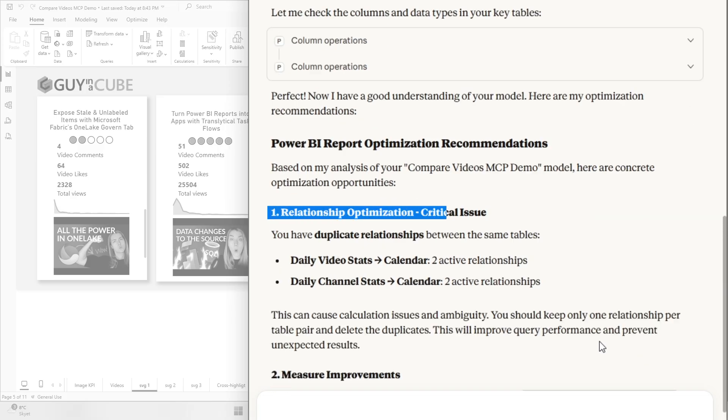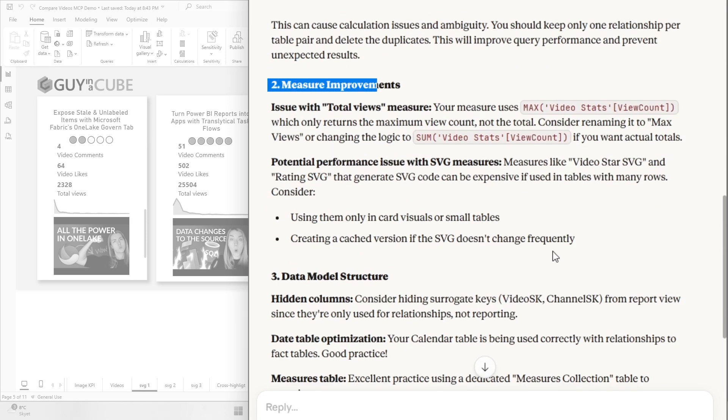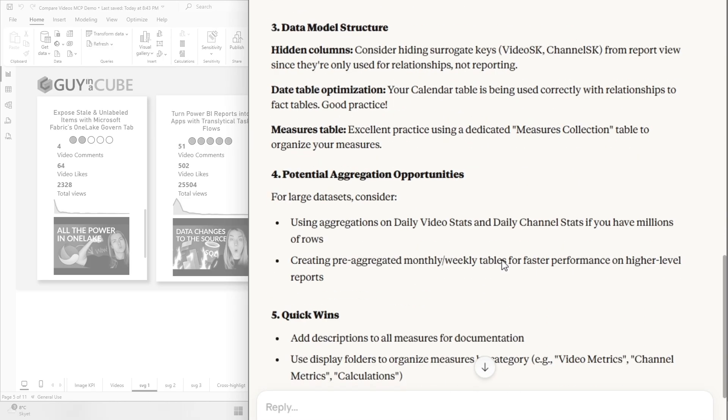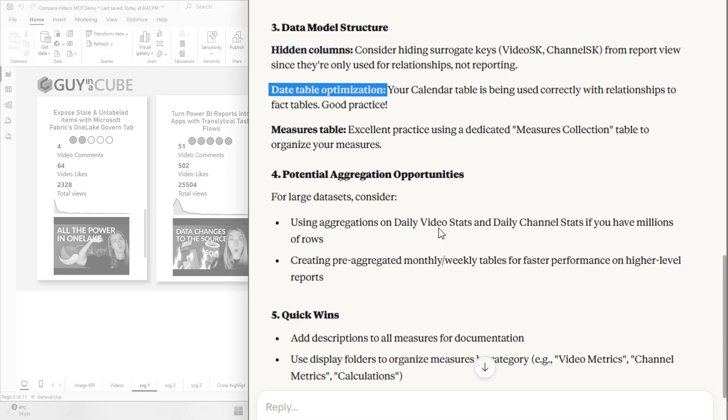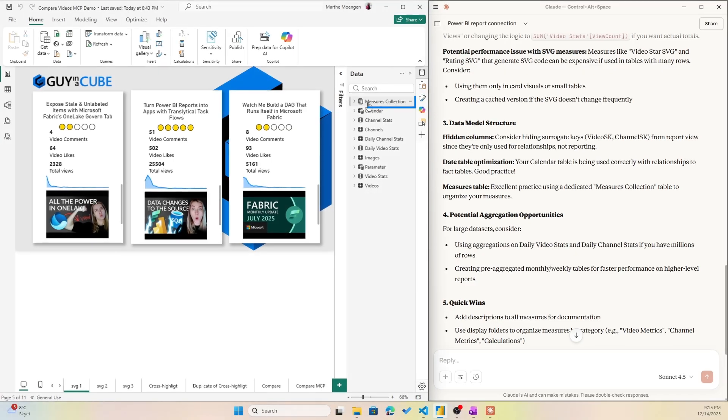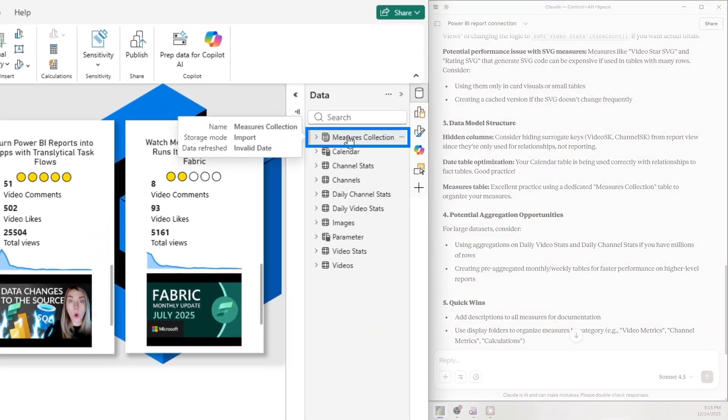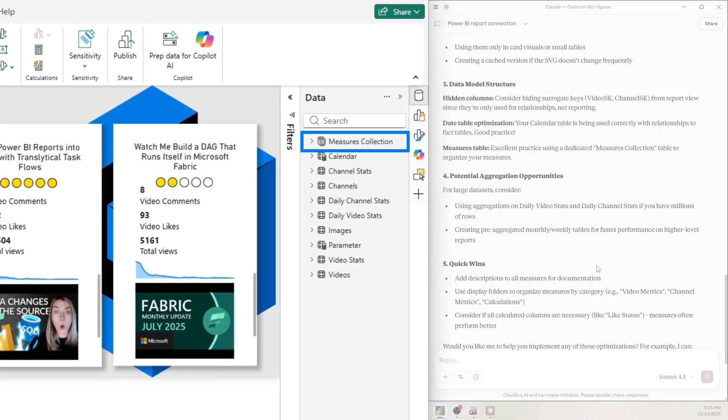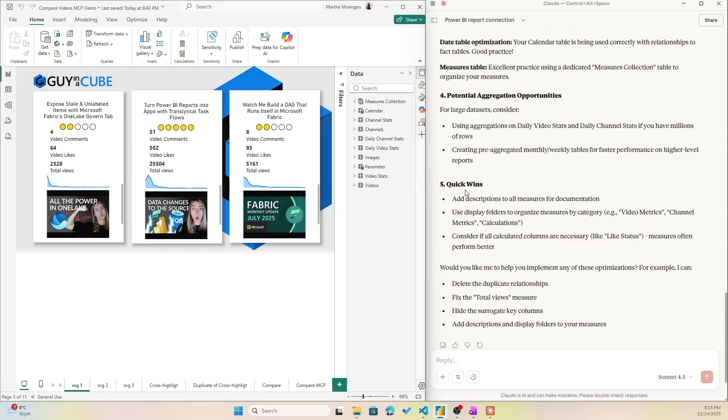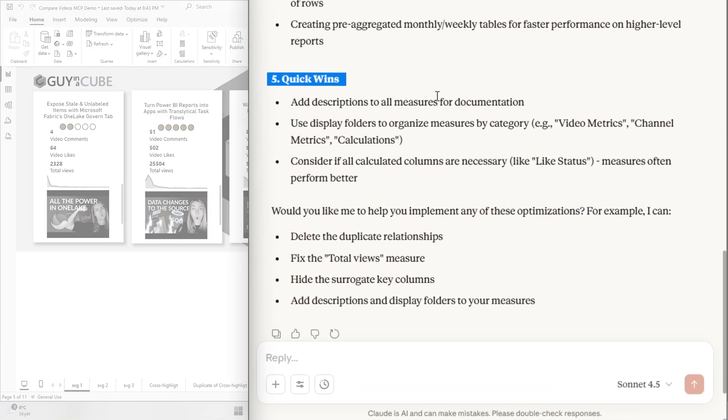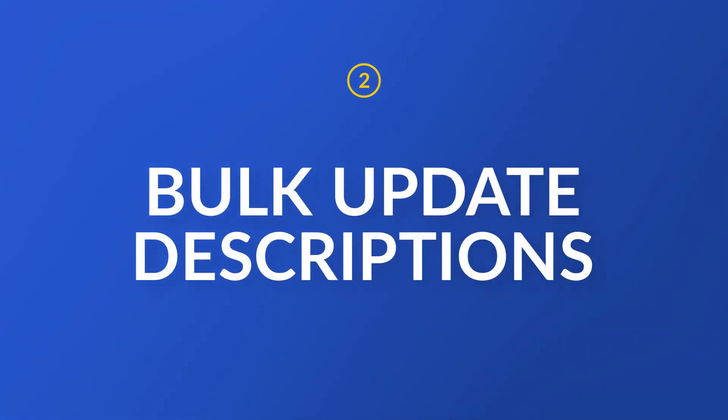Okay, so let's see what it says. It says that we can do some relationship optimization. We can also do some measure improvements. It's talking about data model structure that I can hide some columns. I can do some date table optimization. And it's even telling me that I did well on the measure table setup because I have a measure collection here. Thank you. Potential aggregation opportunities. Okay, but also some quick wins. Add description to all measures for documentation. All right, let's see if we can just do that.